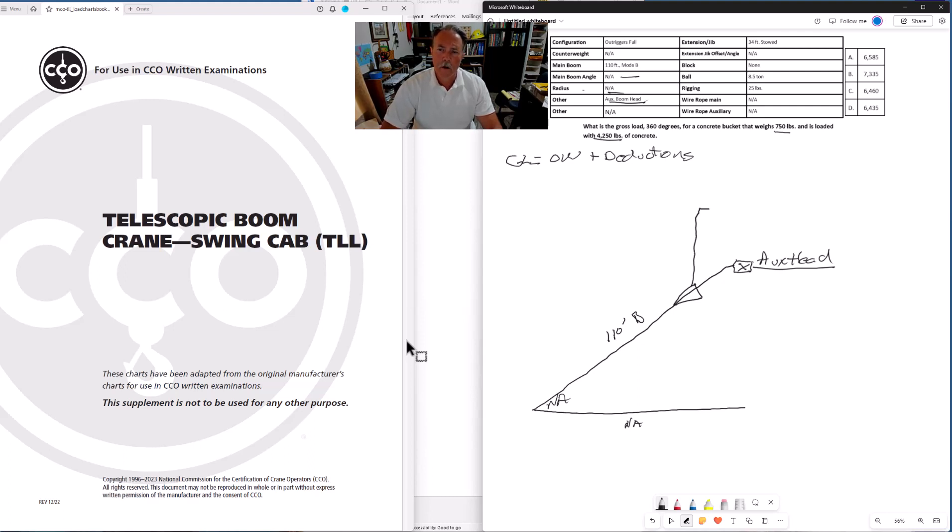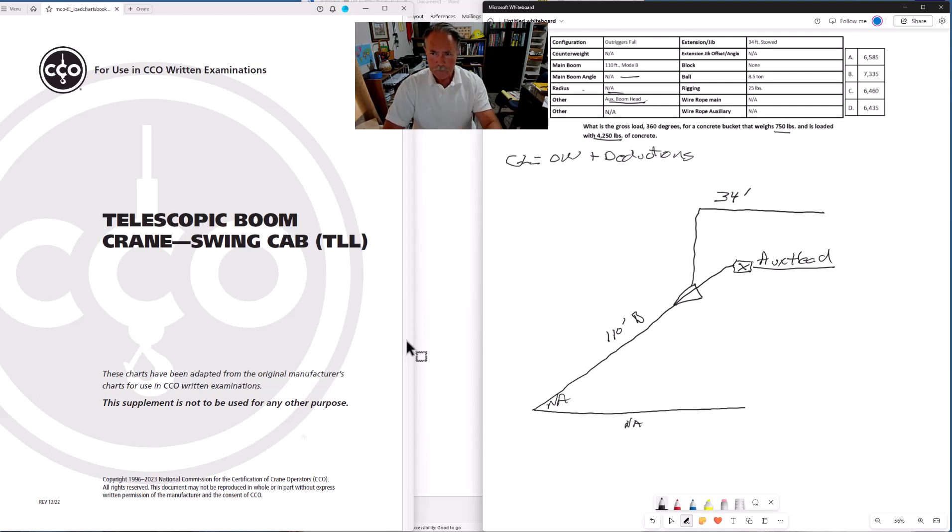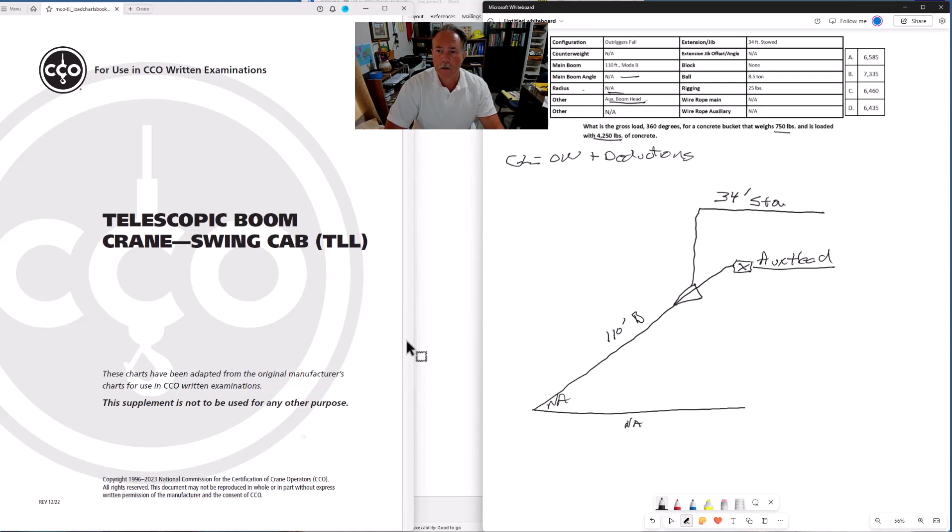And we have a 34-foot extension that's stowed on the boom. These are going to be deductions. I'm not writing in the deduction weights yet because we need to look those up in the load charts. 34-foot and it's stowed.